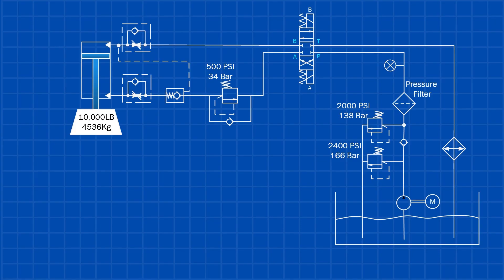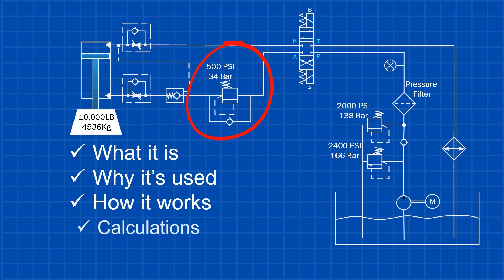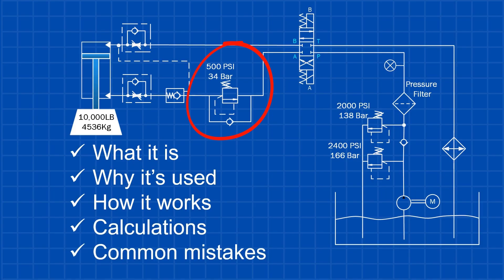In this video, you'll learn what a counterbalance valve is, why it's critical for safety, how it works, and most importantly, how to calculate and set them correctly. So let's get started.